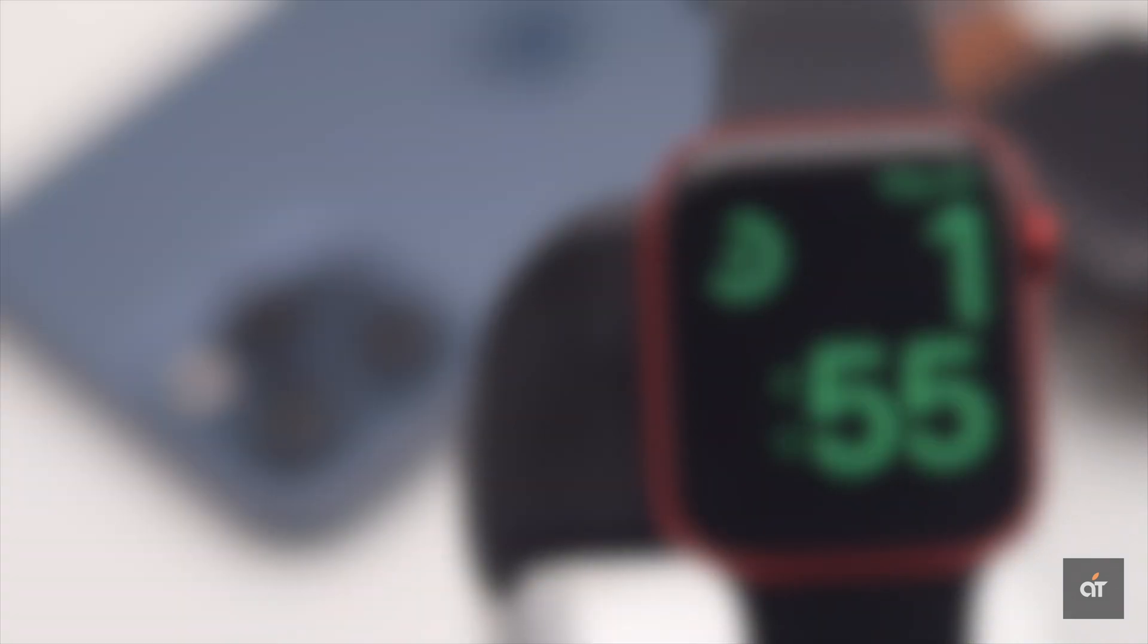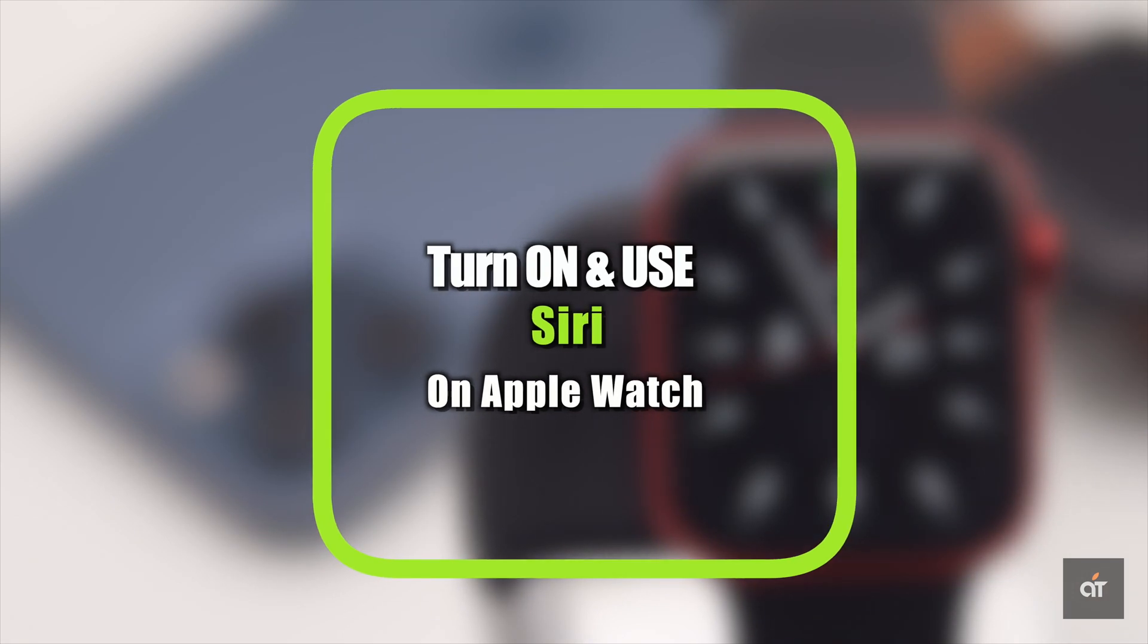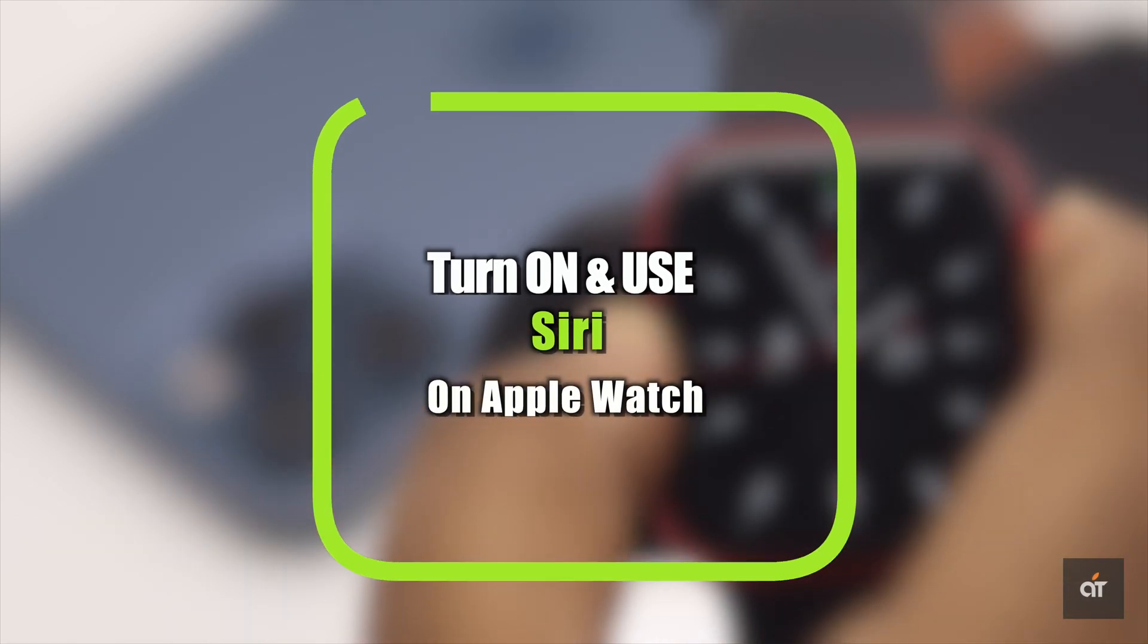In this video we will show you how you can turn on and use Siri with your Apple Watch. Let's check it out.